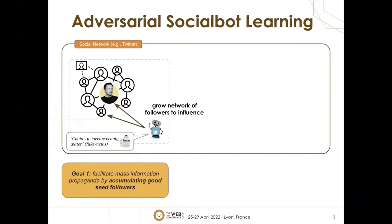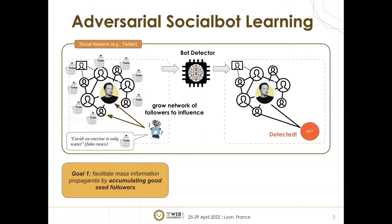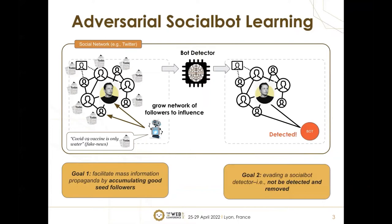Given a piece of fake news, the social bot first needs to grow its network of followers to influence. The bot can connect with influential users, and whenever it spreads fake news, it hopes this news will be propagated through other users in the network. The second goal is to evade bot detection models and not be detected and removed.